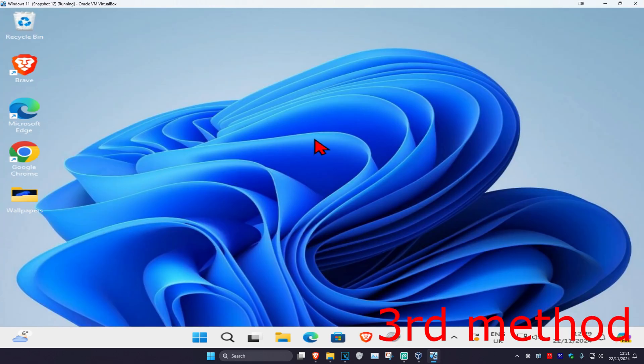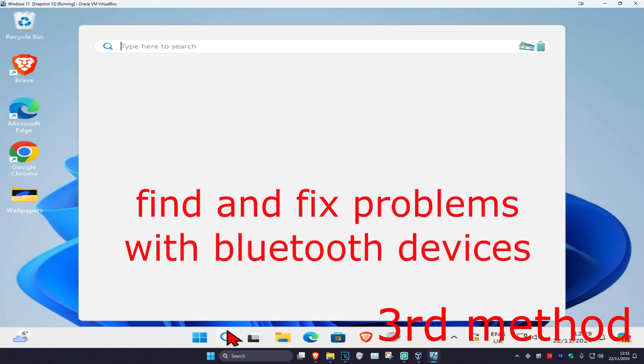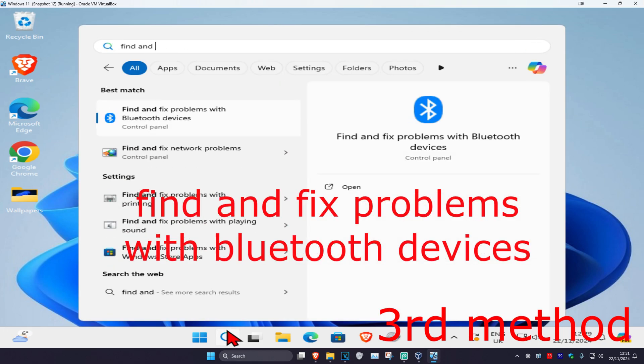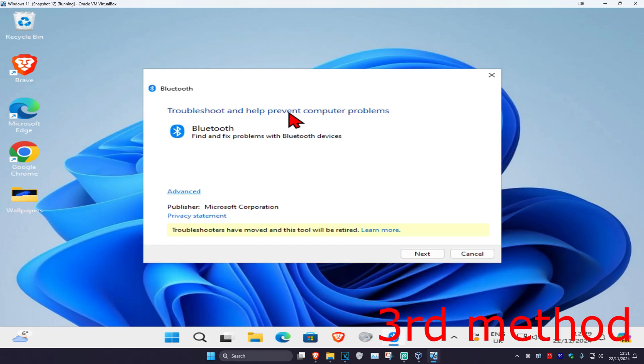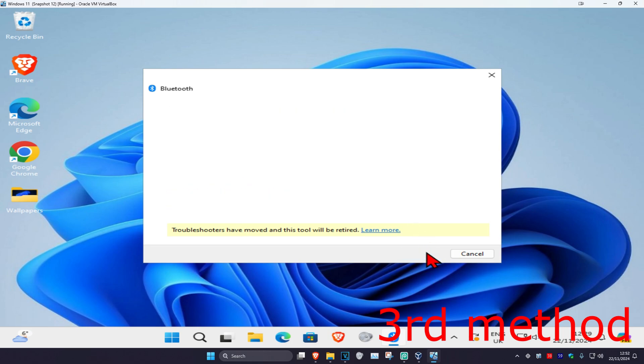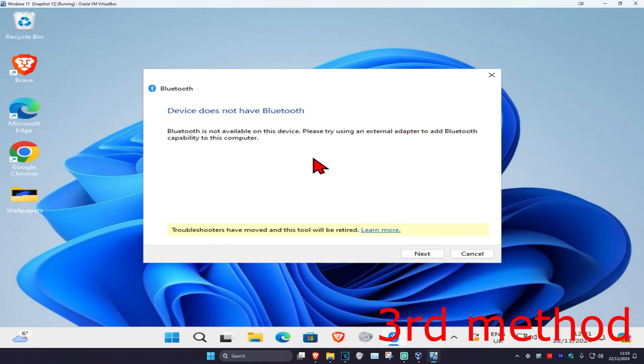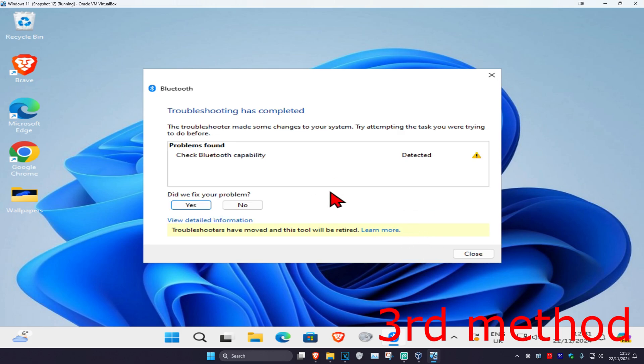For the next method, head over to search and type in find and fix problems with Bluetooth devices. Click on it, then click on advanced. Make sure you have this ticked and click on next. Wait for this to load, then go through all the steps that come up.